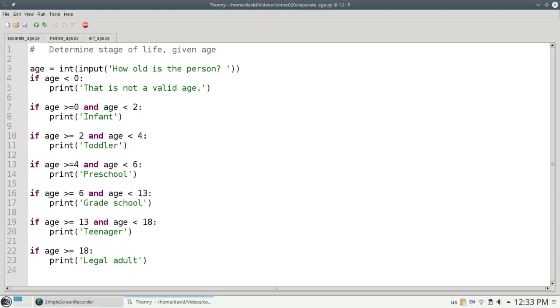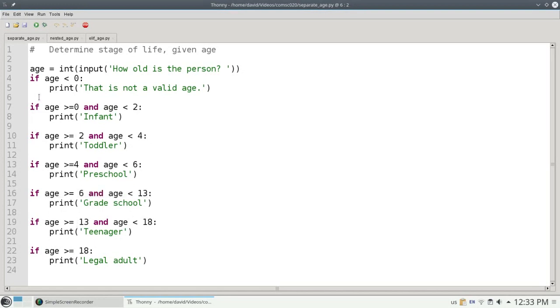Notice that once we find out that the age is between 6 and 13, we don't need to do any of the other tests. This is a place where we'd like to use elses to save ourselves some computation. So let's rewrite it this way.